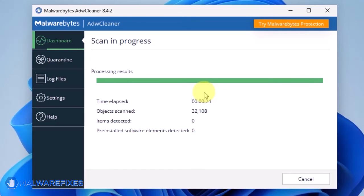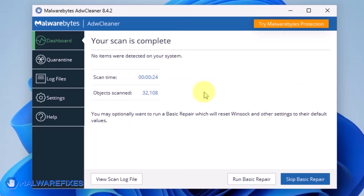After the scan, it will display a prompt for Basic Repair. Click on Run Basic Repair.